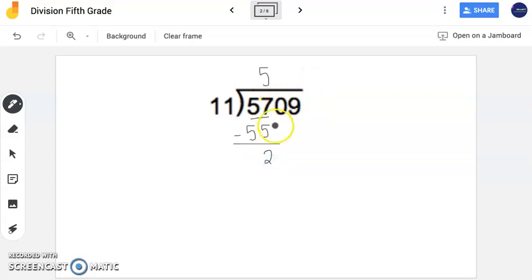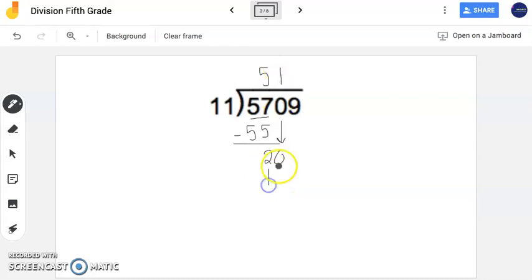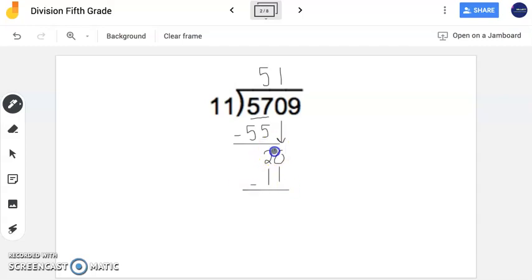But notice I still have more digits here. Now I'm going to bring down my 0, and I have 11 times some number gets me close to or exactly to 20. So 11 times 1 is 11. I'm going to subtract. Don't forget, you might need to borrow within these problems. And now I'm left with 9.